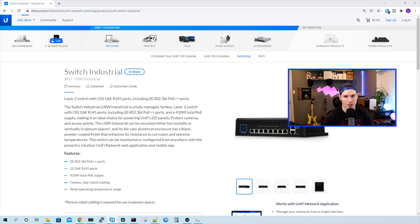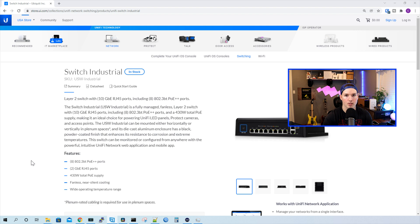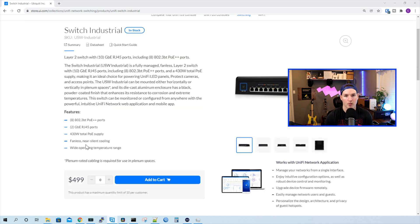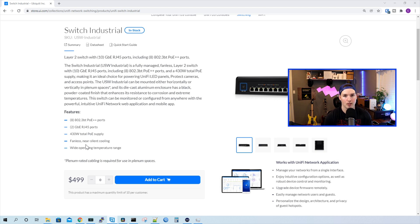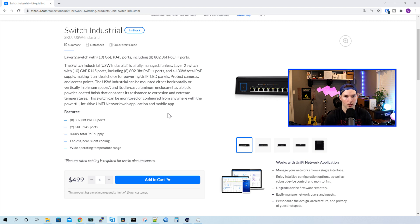So now let's take a look at some of the specs. Like we've seen, there's 10 one gigabit ethernet ports. Eight of those ports are 802.3BT PoE++. The total power supply for the switch is 430 watts. It's fanless with near silent cooling and has a wide operating temperature range, which we'll take a look at. The switch comes in at $499 MSRP USD.